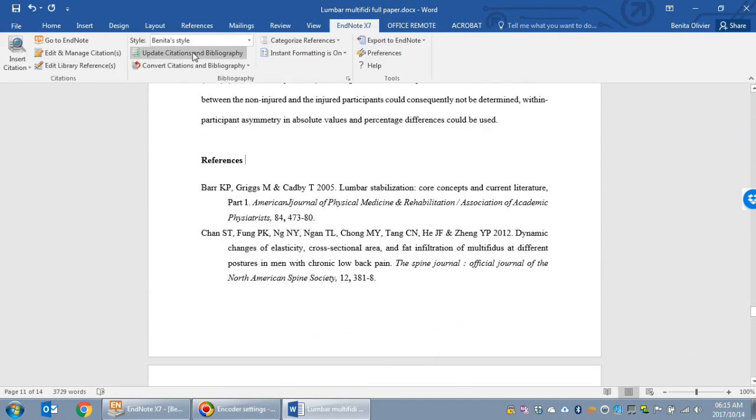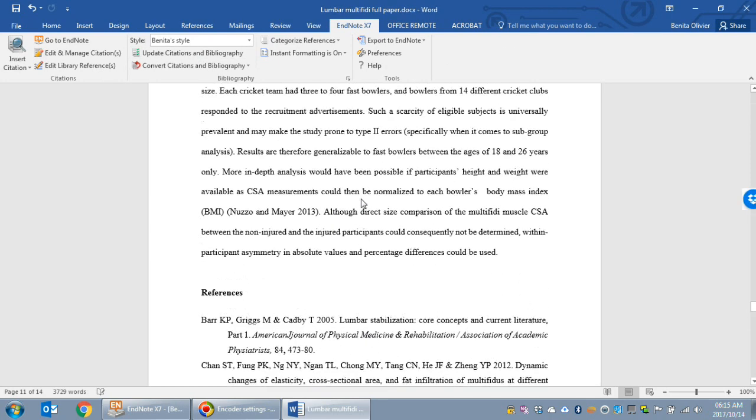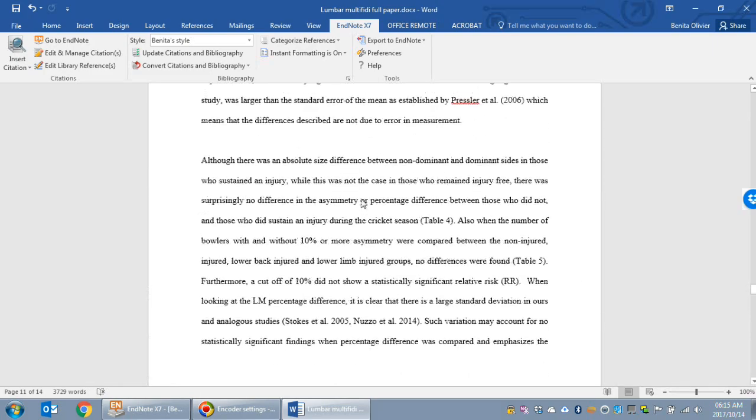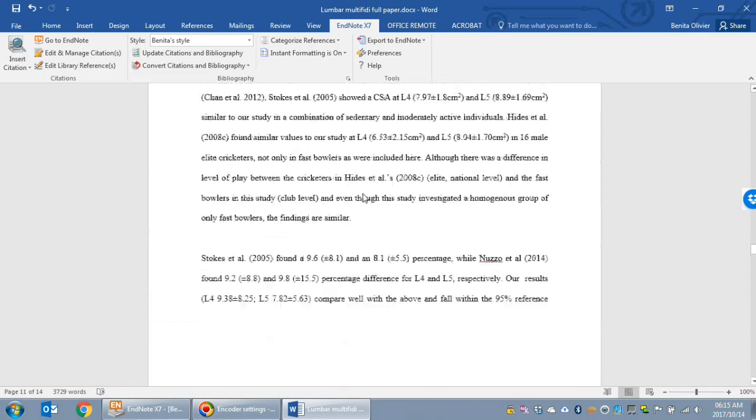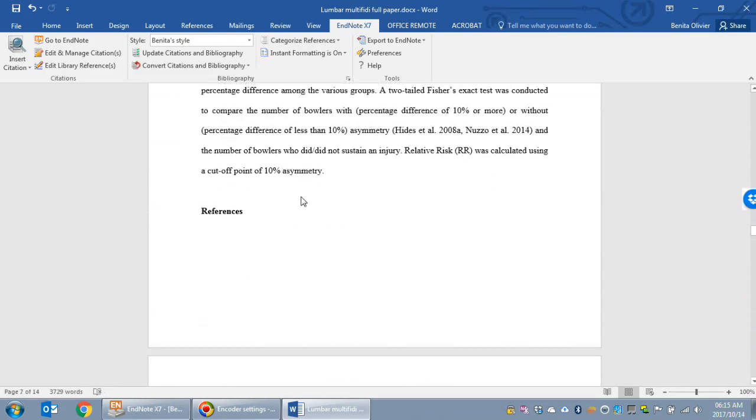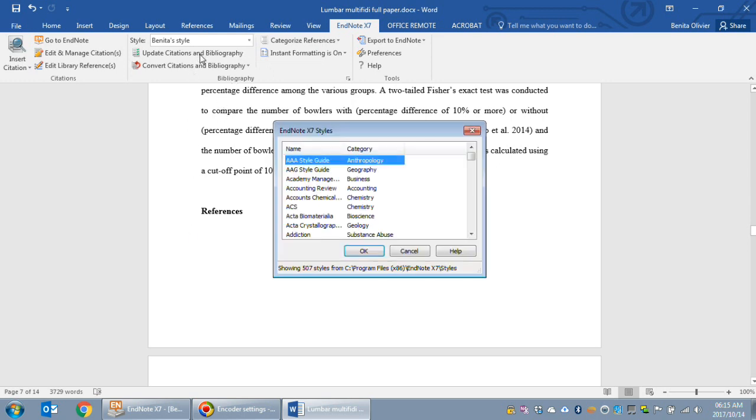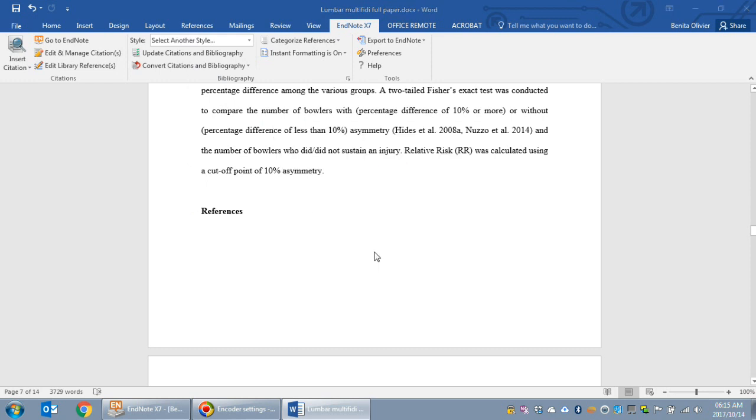I'll go to EndNote, Update Citations and Bibliography. Remember to change the style to Benita Style Copy. Remember we saved it as a different name.